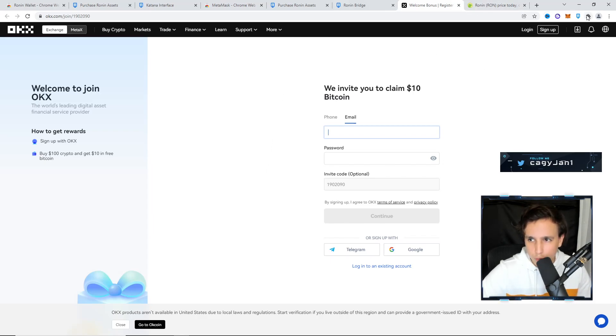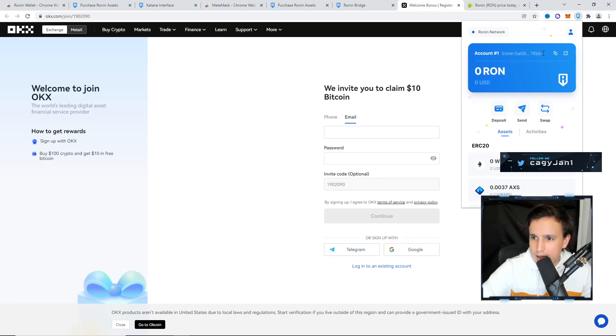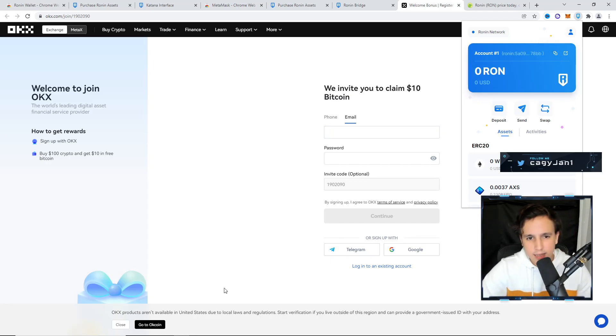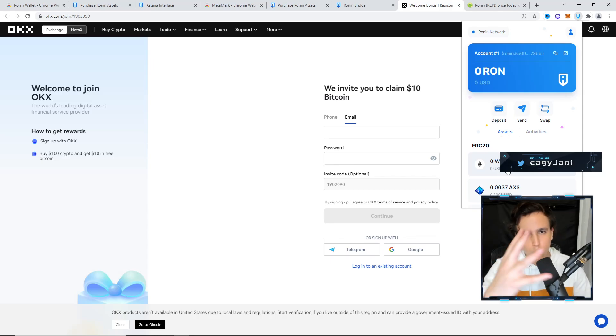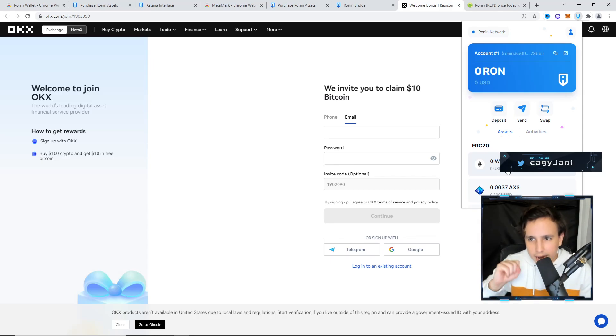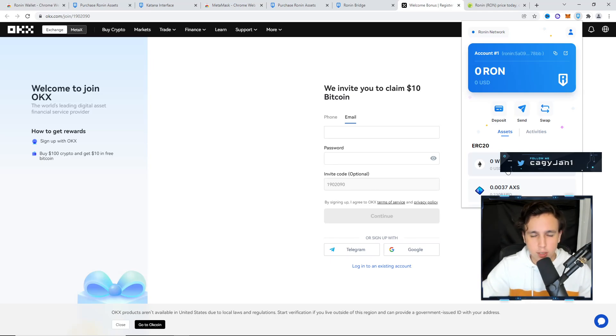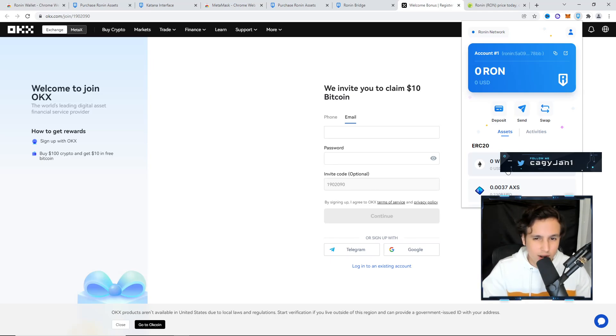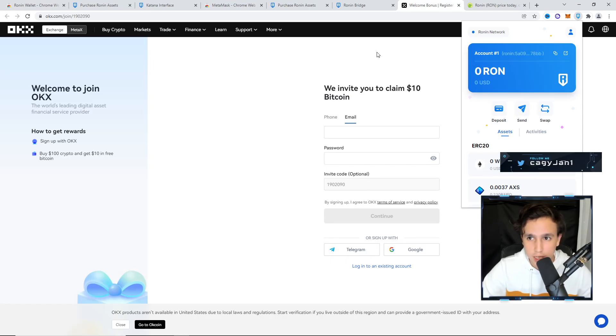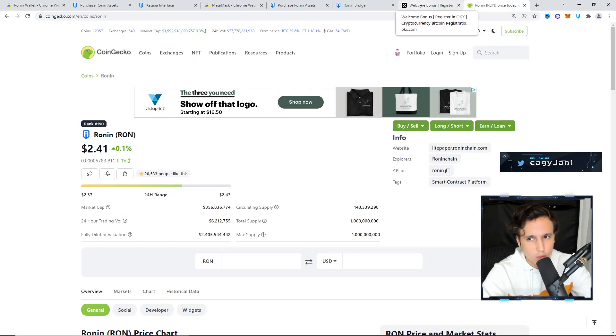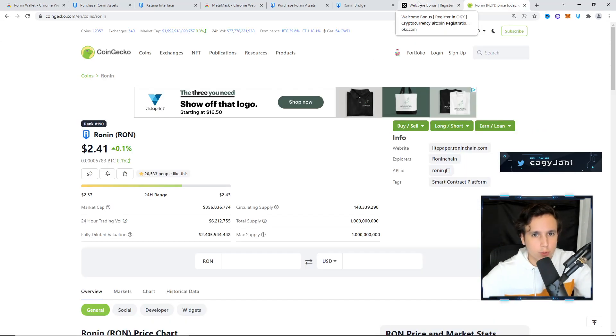Then send it to your Ronin wallet using the address up here. You just copy address, and in the exchange it should allow you to withdraw those tokens into your wallet. If it doesn't, it's okay - you can leave it in the exchange. But I don't like to leave my money in exchanges.